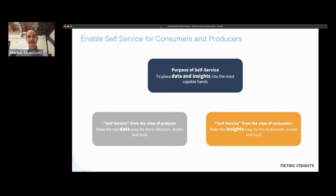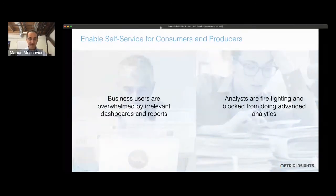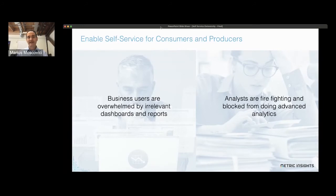It's important to think about the fact that there are these different constituencies, and for each of them, self-service means something very different. If you think about your business users and the challenges they have with self-service, the biggest issue they typically have is that they're overwhelmed by a whole slew of irrelevant dashboards and reports.